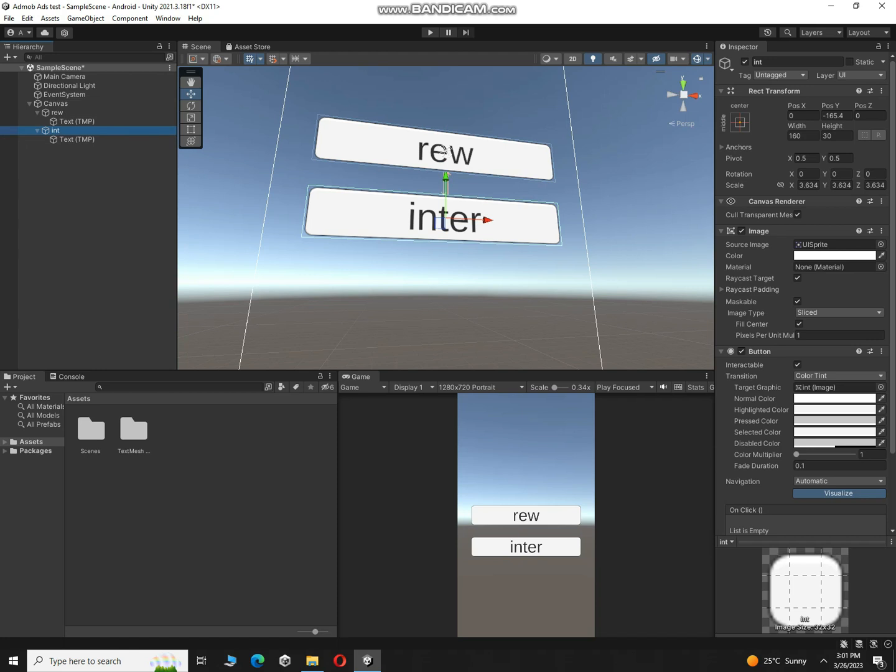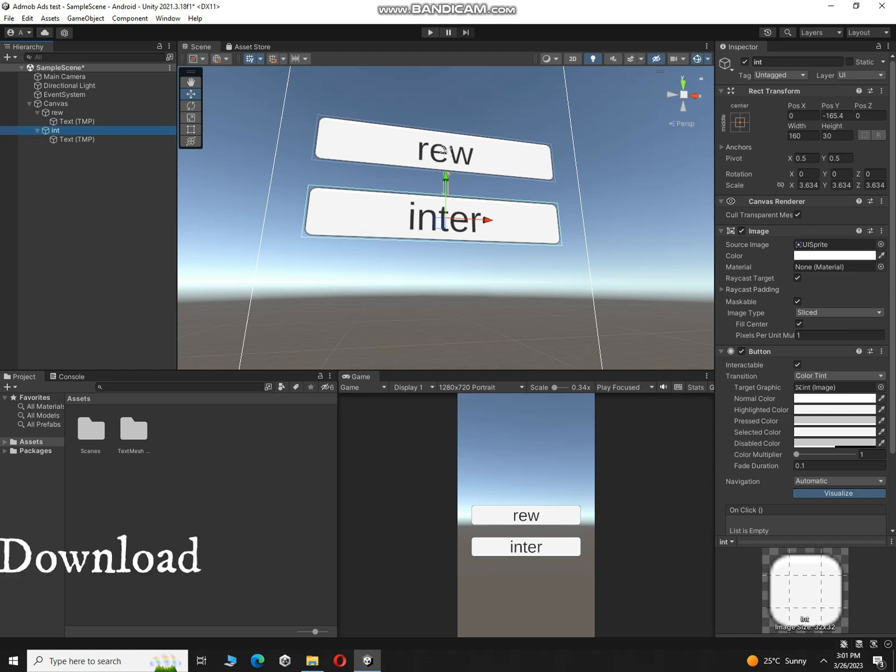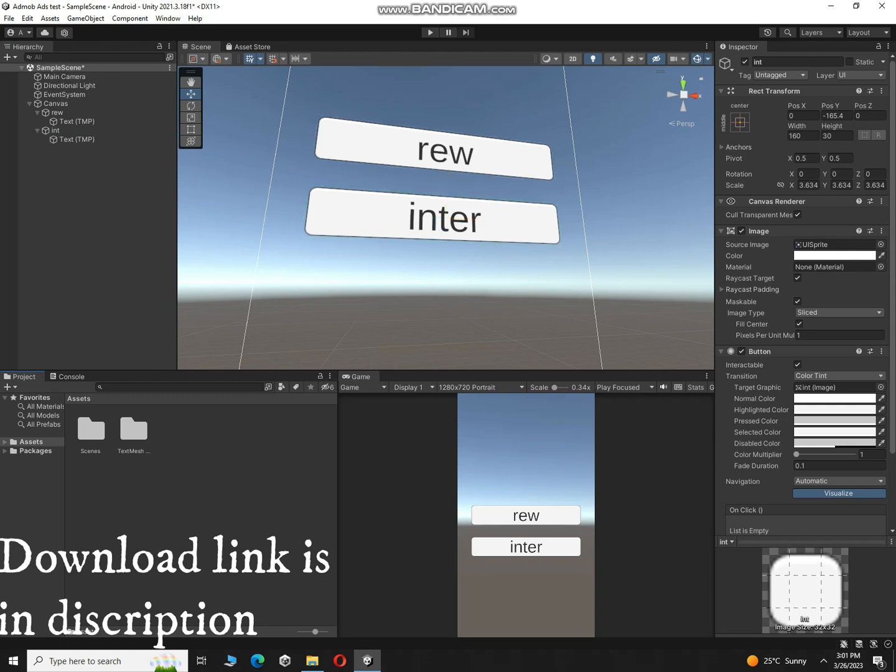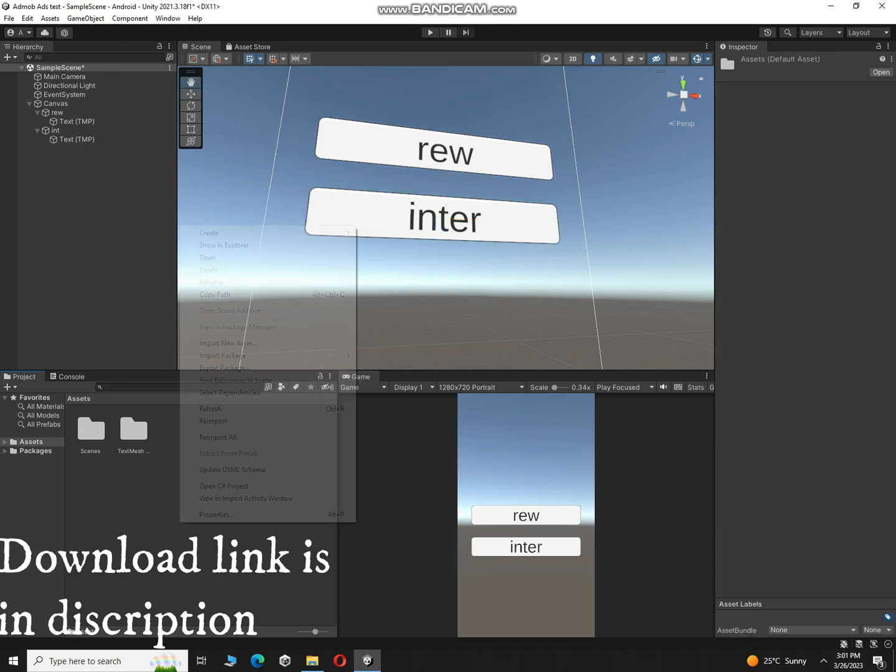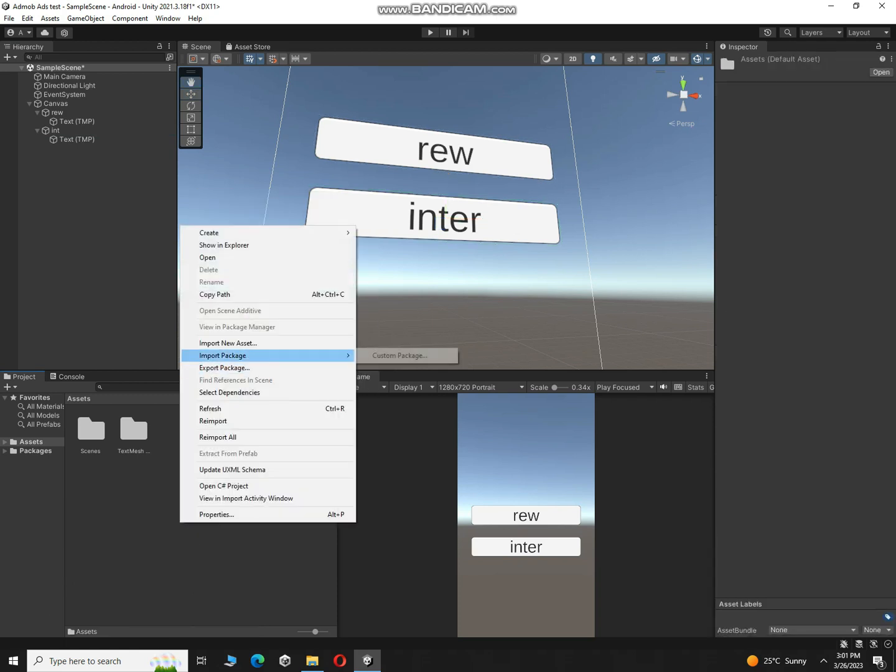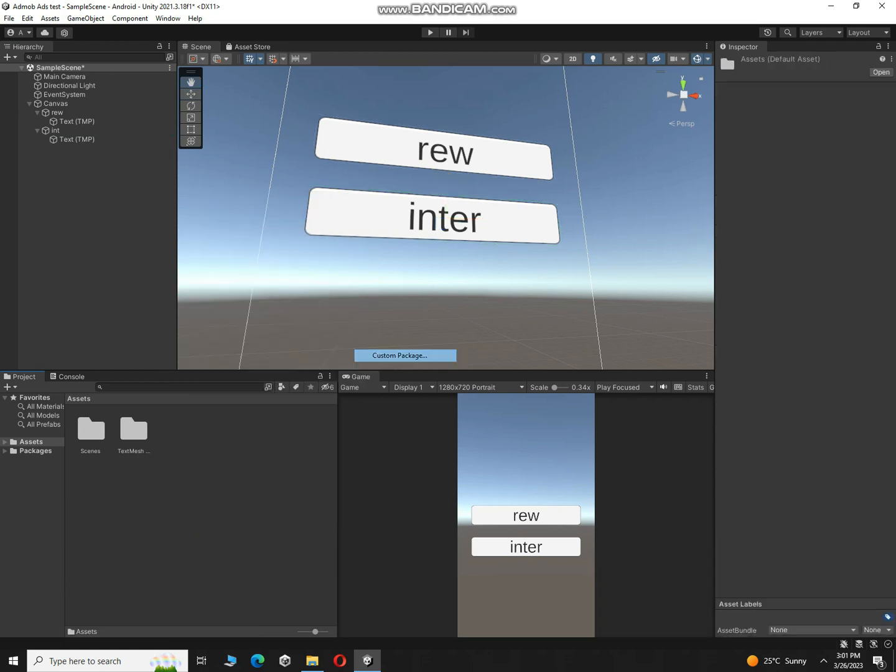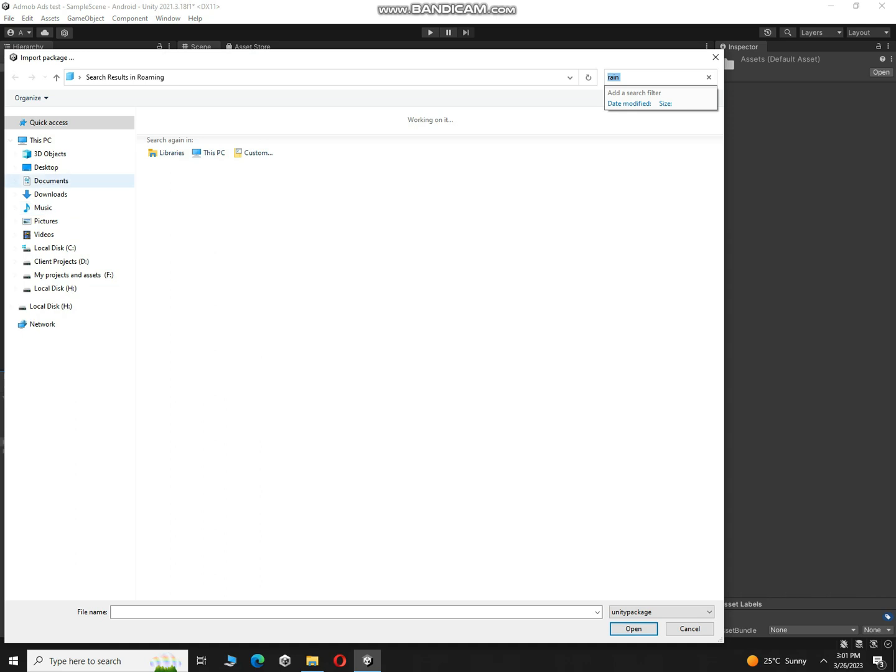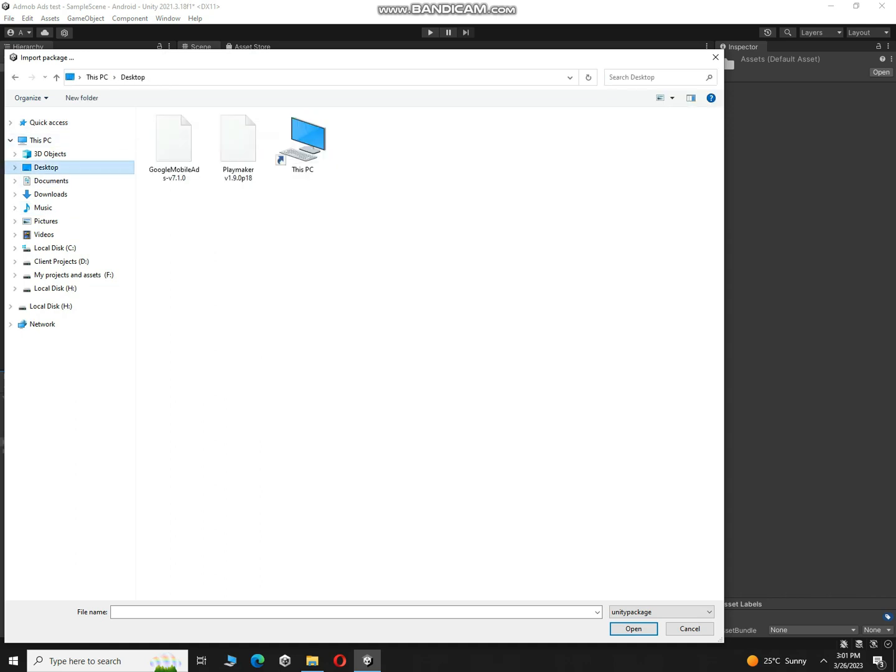Alright, so how can we do that? First of all you need to import the SDK of Google. Right click over here, import package, and click on custom package. Here on desktop you have to import this package.